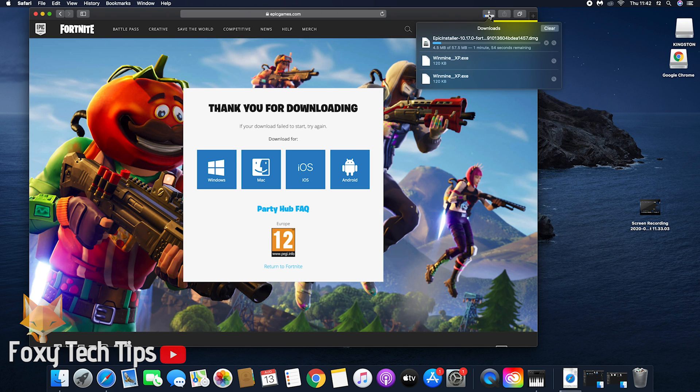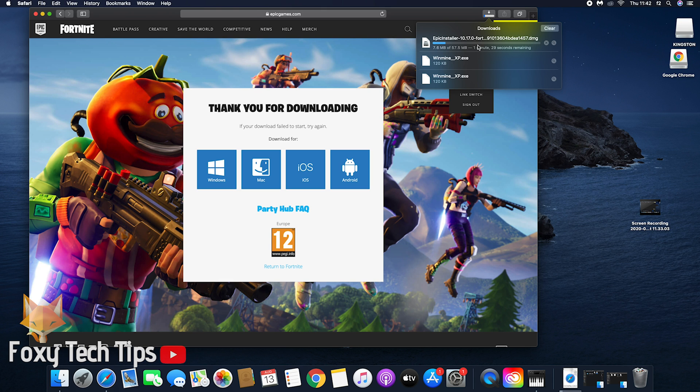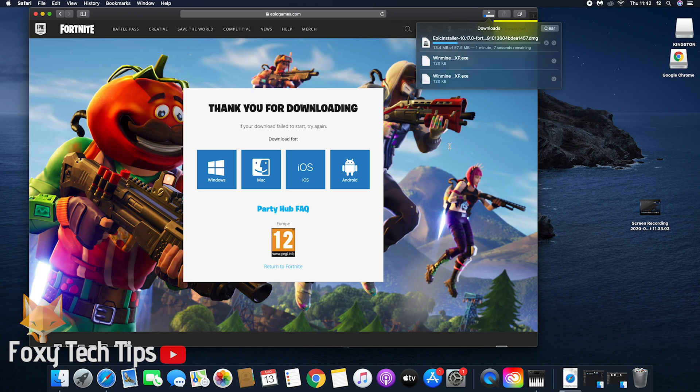On Safari, you can check the progress of your download from the downloads section at the top right of the screen, or you can also check your downloads folder in Finder.